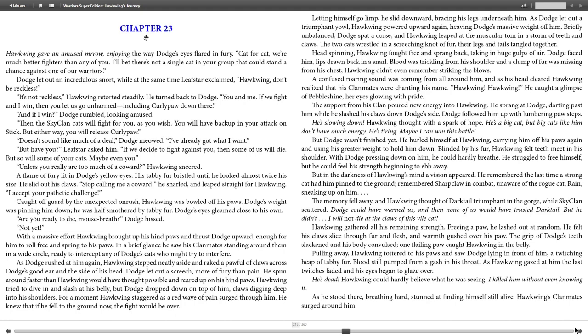Dodge faced him, lips drawn back in a snarl. Blood was trickling from his shoulder and a clump of fur was missing from his chest. Hawkwing didn't even remember striking the blows. A confused roaring sound was coming from all around him, and as his head cleared, Hawkwing realized that his clanmates were chanting his name: "Hawkwing! Hawkwing!" He caught a glimpse of Pebbleshine, her eyes glowing with pride. The support from his clan poured new energy into Hawkwing.